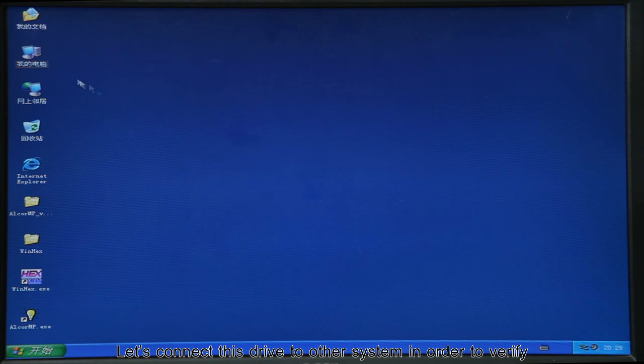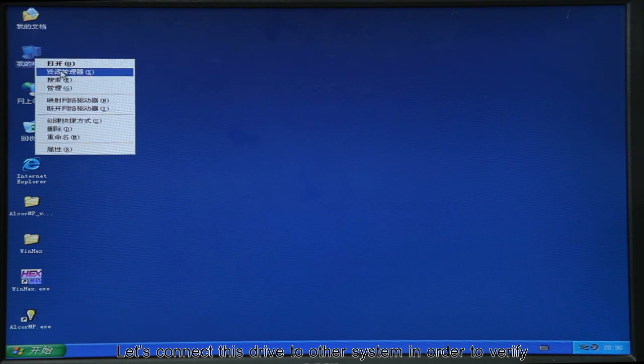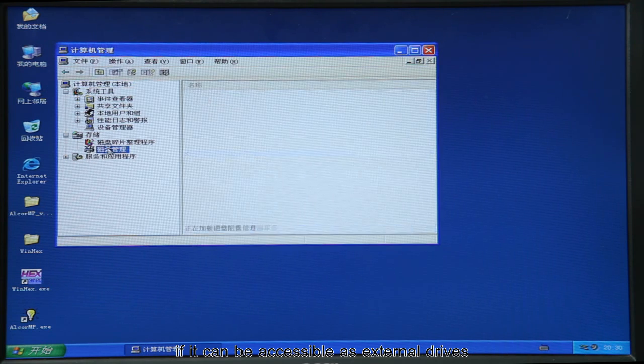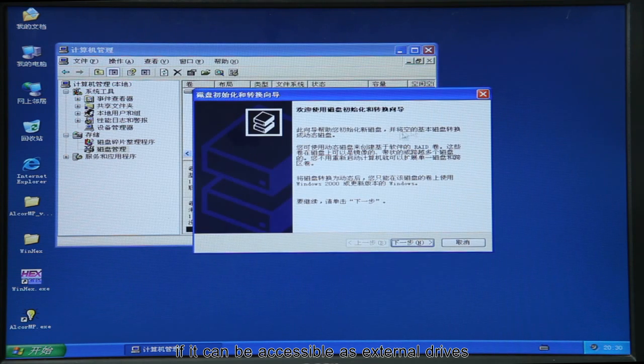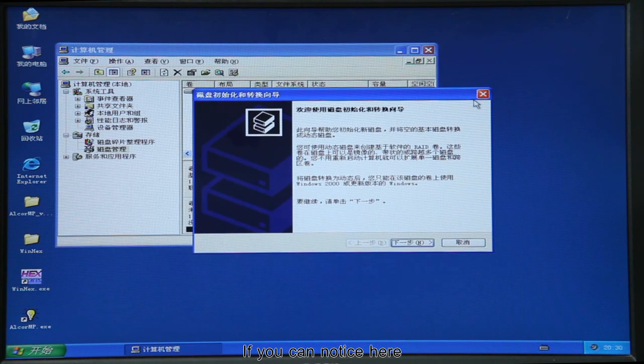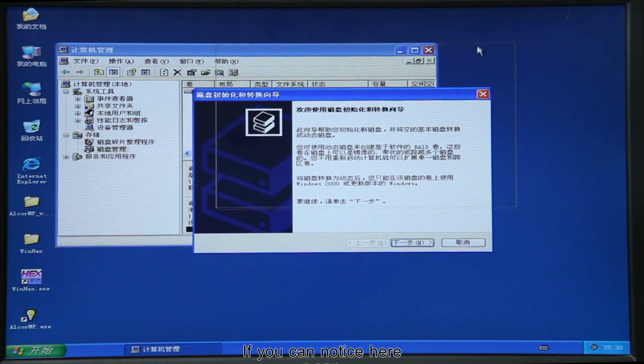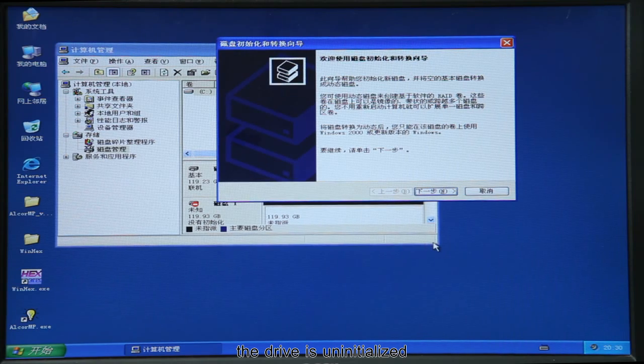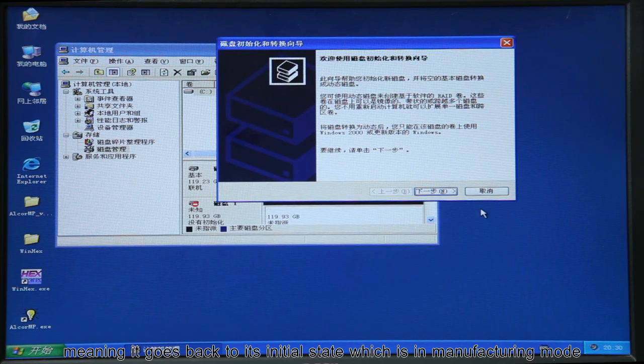Let's connect this drive to other system in order to verify if it can be accessible as external drives. If you can notice here, the drive is uninitialized, meaning it goes back to its initial state which is in manufacturing mode.